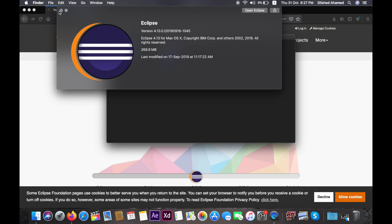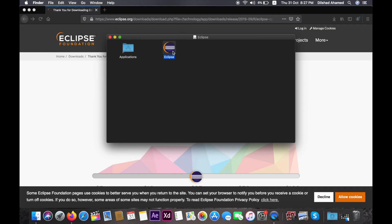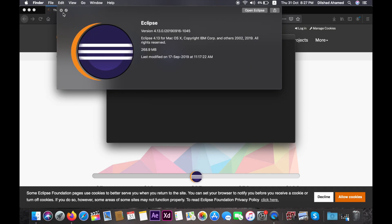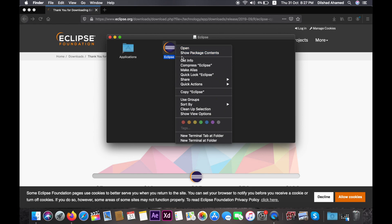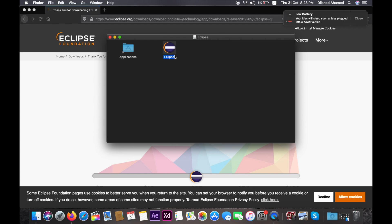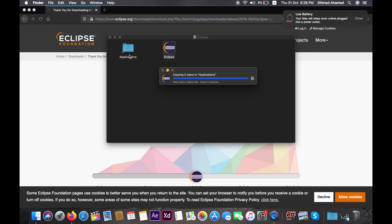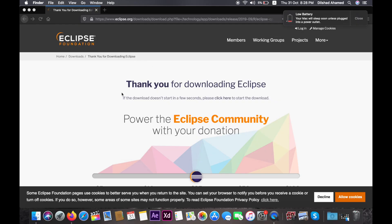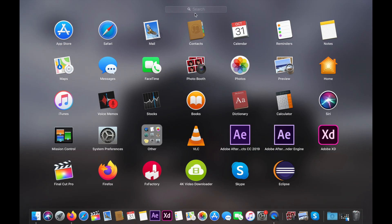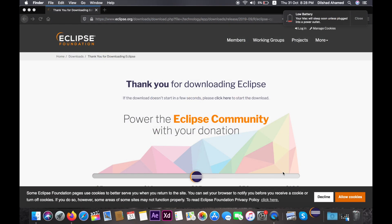Click the Eclipse logo. Then drag and drop Eclipse into the Applications folder. Copy it to Applications — Eclipse is now ready and the application is launched.